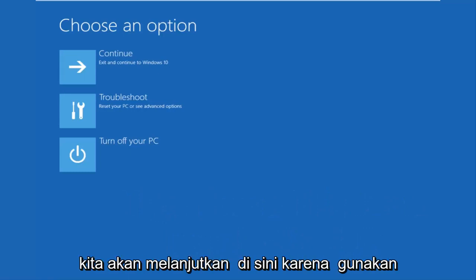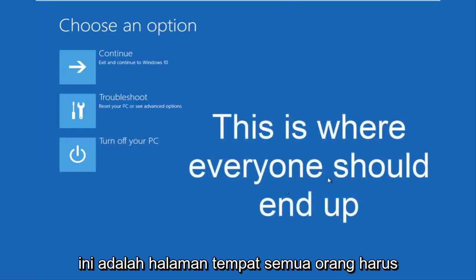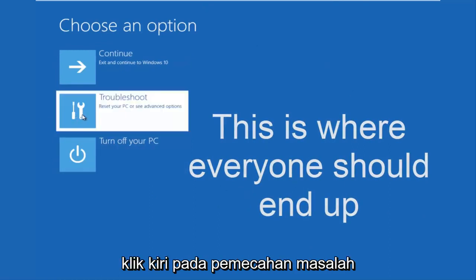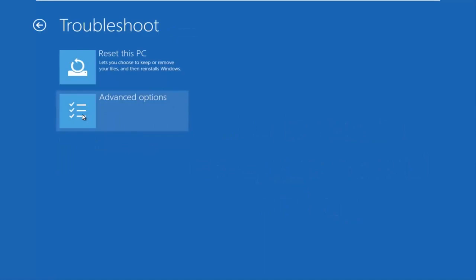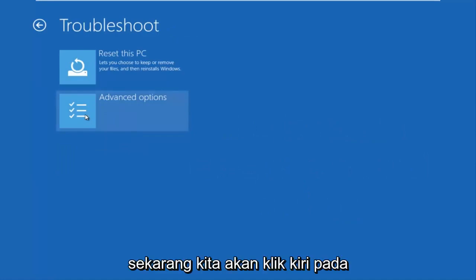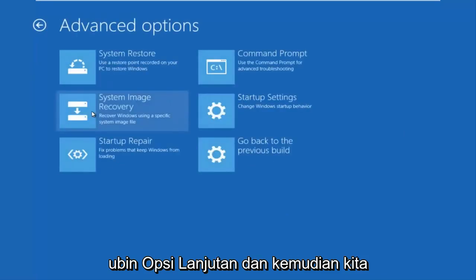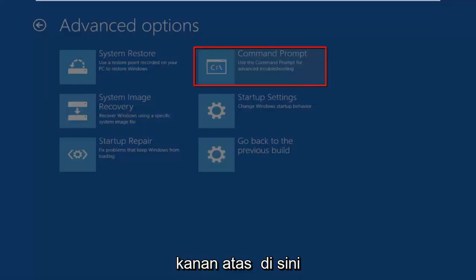We're going to continue here because this is the page that everybody should be on at this point. We're going to left-click on Troubleshoot, then left-click on the Advanced Options tile, and then we want to left-click on Command Prompt at the top right.